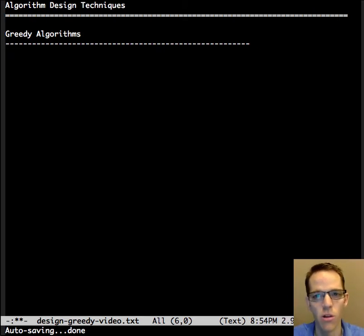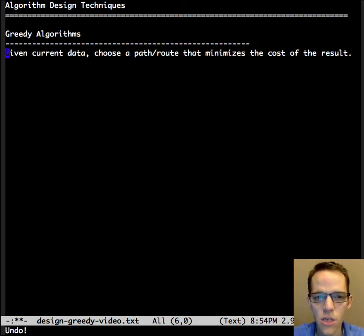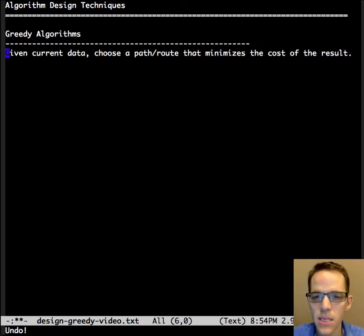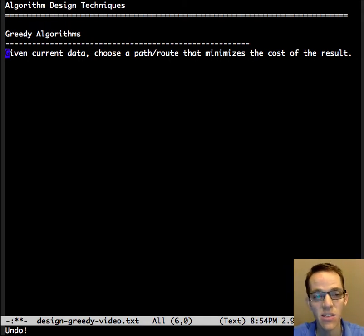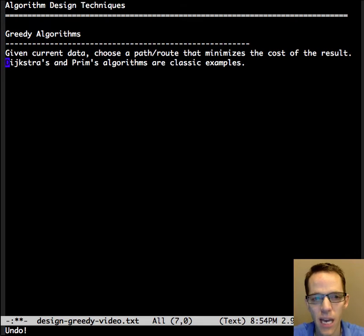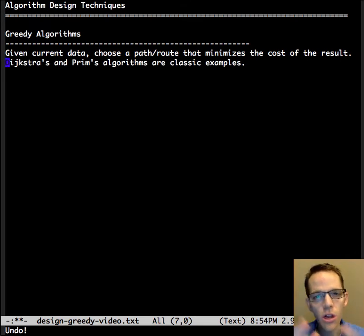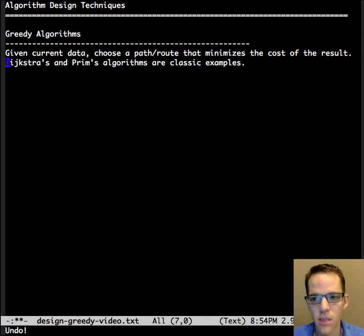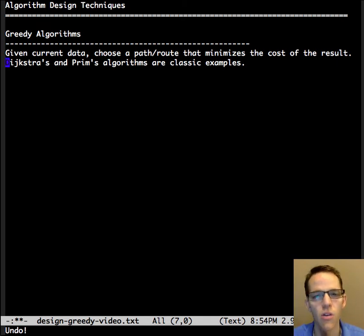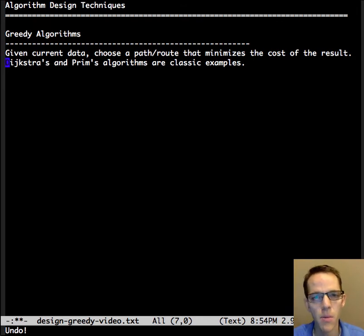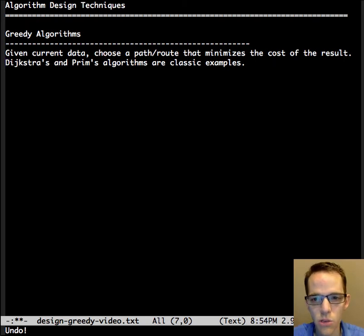A greedy algorithm is one that, given current data, chooses a path or route that minimizes the cost of the result. Dijkstra's and Prim's algorithms are classic examples. The goal of these algorithms is to find a minimum cost with each iteration. The vertex in a graph with the minimum cost is added to get the overall best solution.